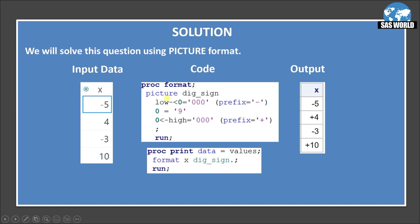So here picture the name of the format dig_sign, digit sign. Here I am using low dash then angle bracket and 0. So this means low to less than 0. So angle bracket means do not include 0. So low any values below 0 will be formatting as 0, 0, 0. So 0, 0 means it will be the same values that is coming from the data. So if we are getting minus 5, then it will be a minus 5. There will be no change.